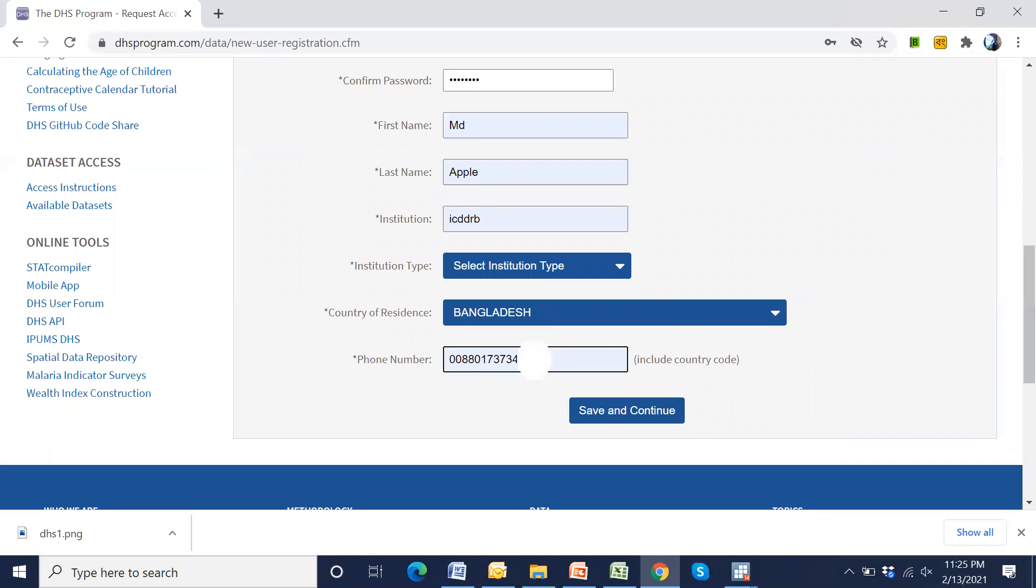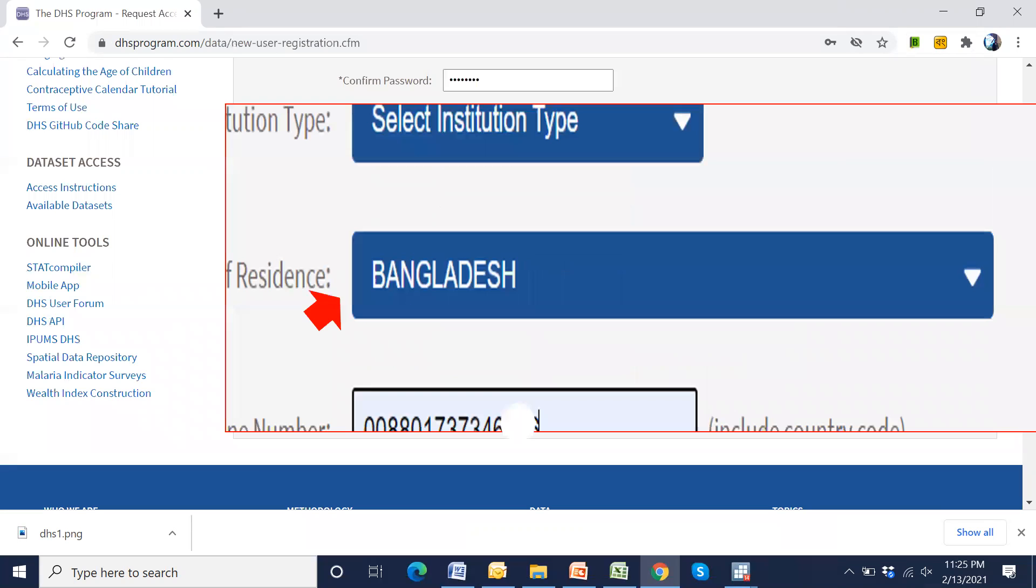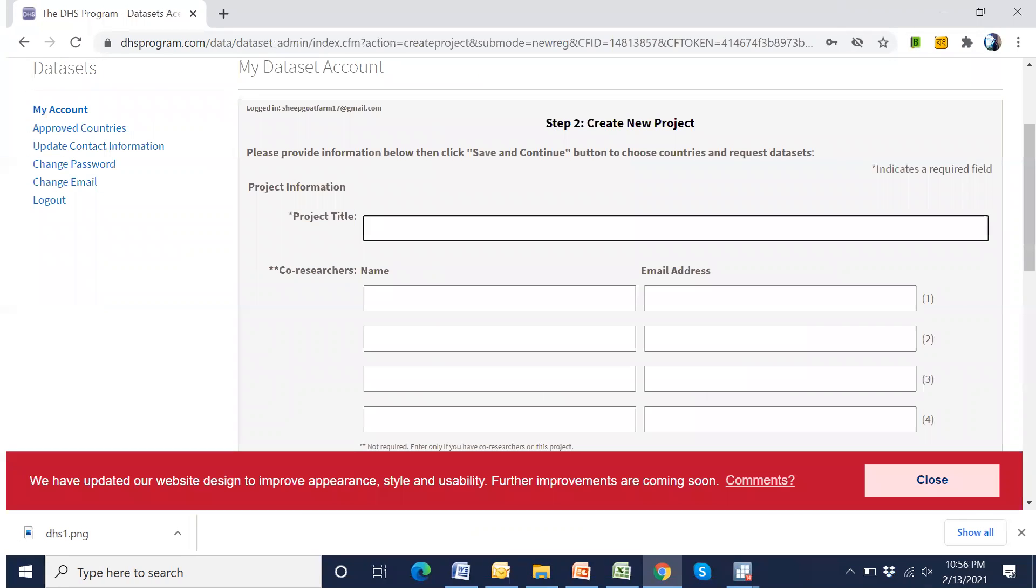We have to give our mobile number. Press Bangladesh or any other country. Click here. Then we have to give a project title. Any title.